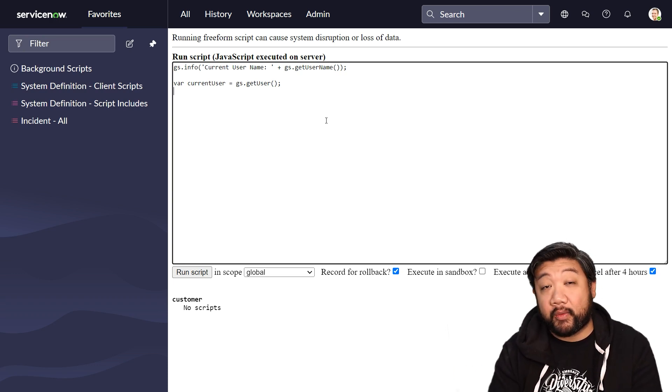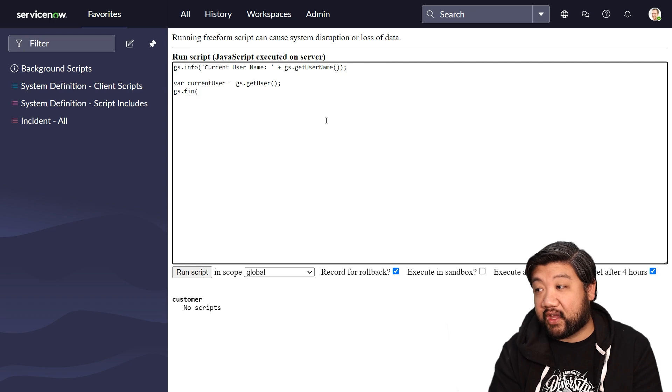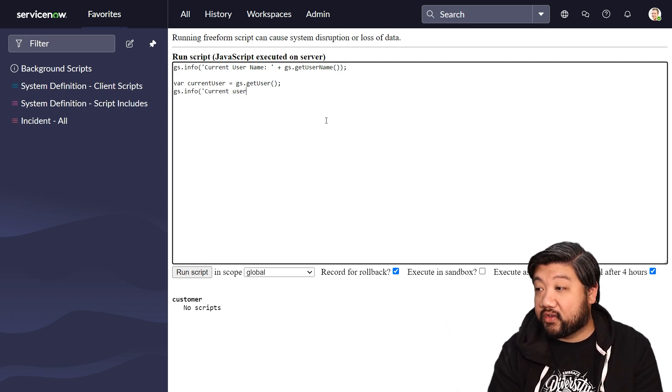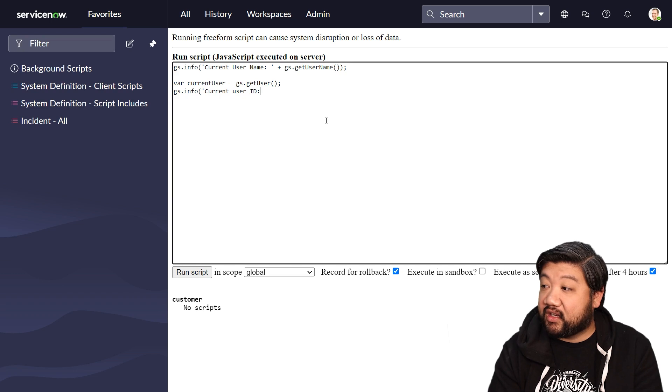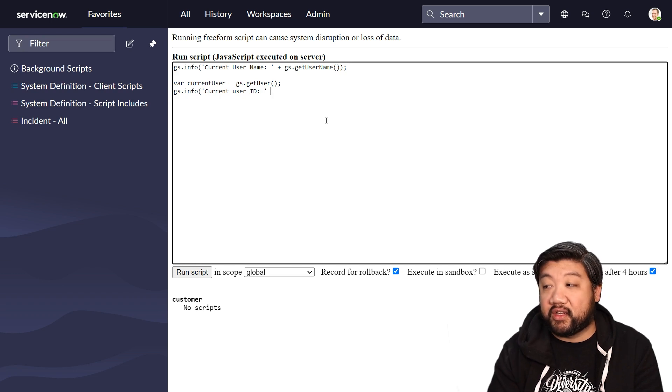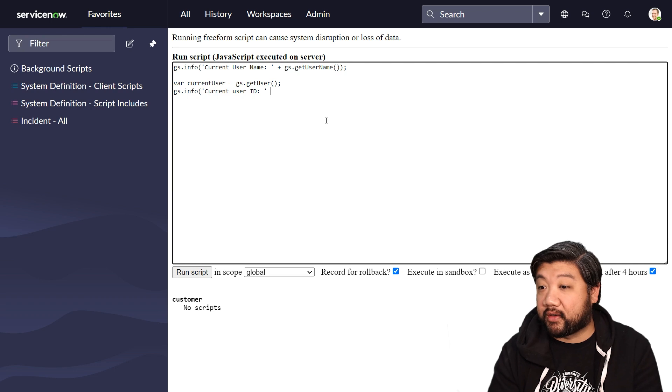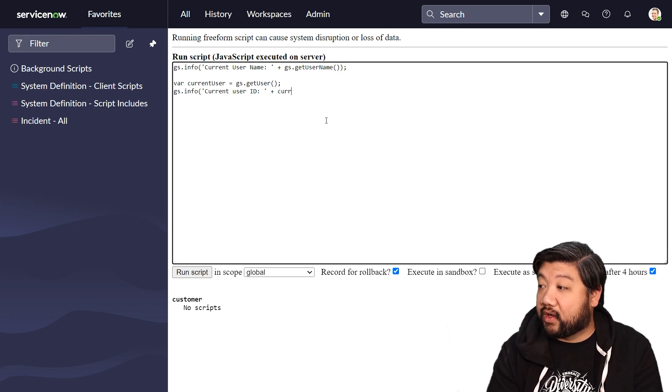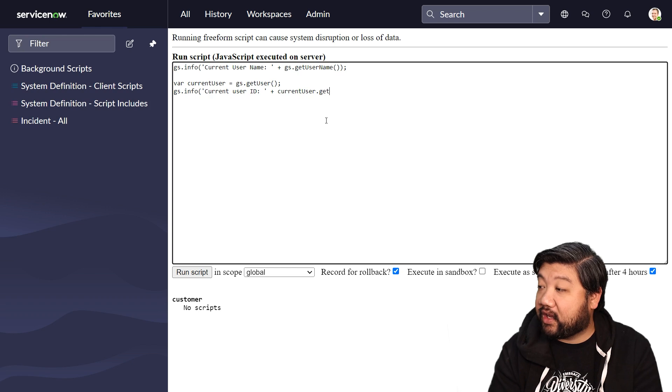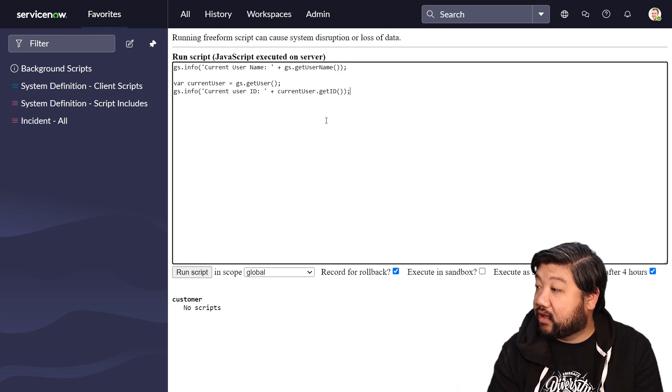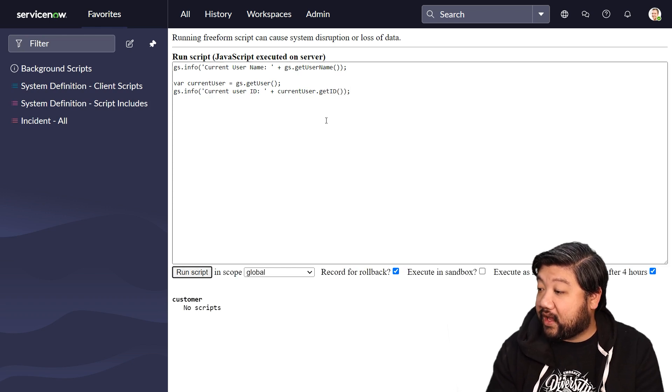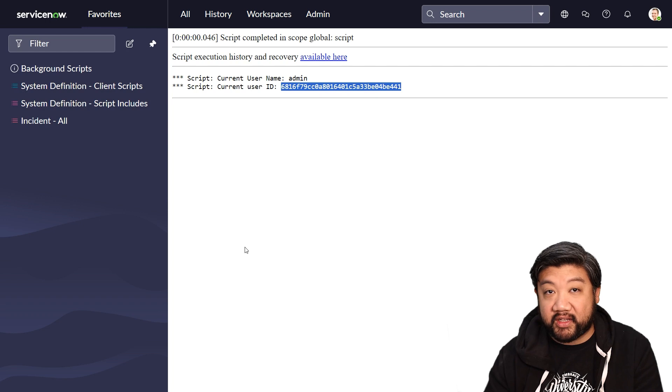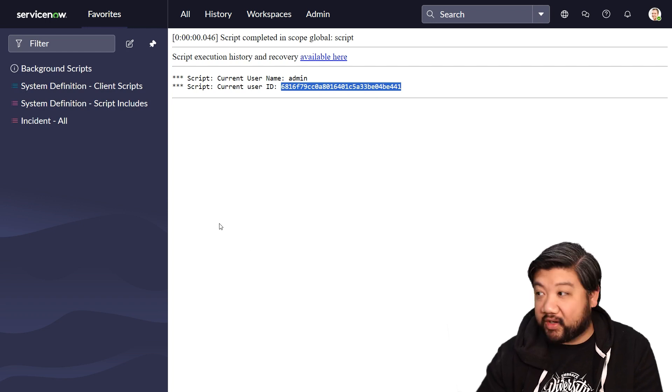Now that we have that, we can do some fun stuff like what's the current user ID of the person? So when I say user ID, I mean the unique ID for that person inside of the database. Get ID. We run that. There's my unique sys ID for my user account.